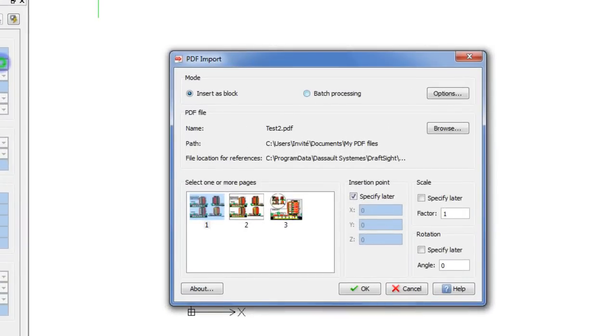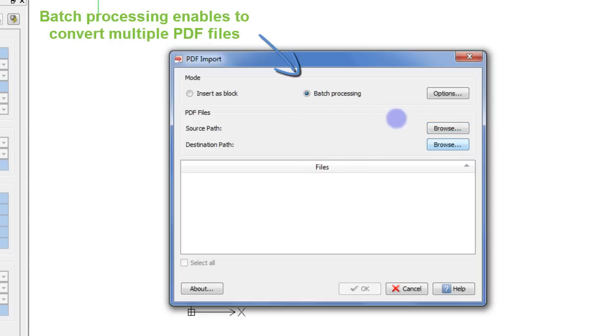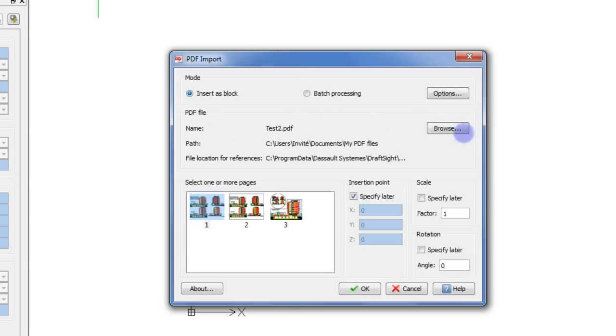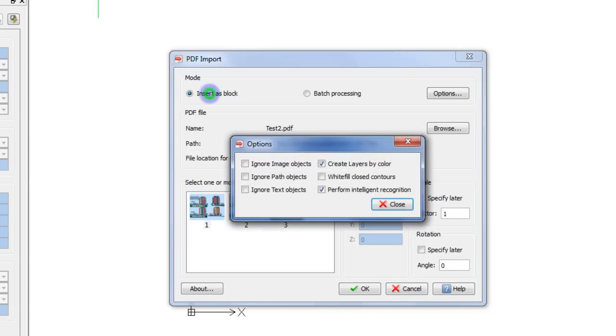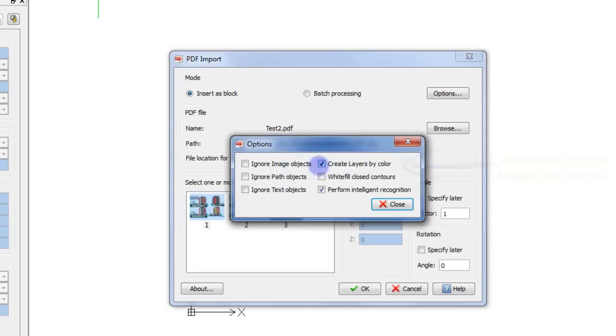If you buy the final version of this plugin, you will also get access to the Batch Processing feature. This option enables the conversion of multiple PDF files contained in the same folder. The Options button lets you configure some settings, including this very handy feature, creating layers from the colors of your PDF.